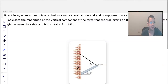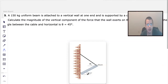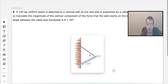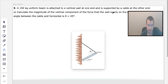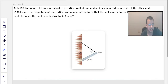A 150 kg uniform beam is attached to a vertical wall at one end and is supported by a cable at the other end. Calculate the magnitude of the vertical component of the force the wall exerts on the left end of the beam if the angle between the cable and the horizontal is 45 degrees.